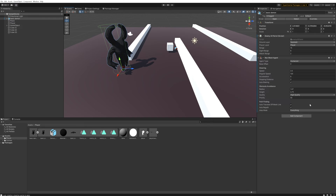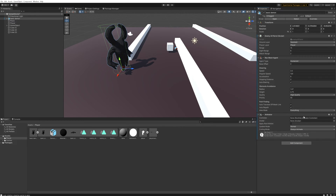Let's go into our enemy here and add a new component — we're going to be adding an Animator component. We'll need to have an animator controller and an animator avatar, which we have neither of those, so let's make them.